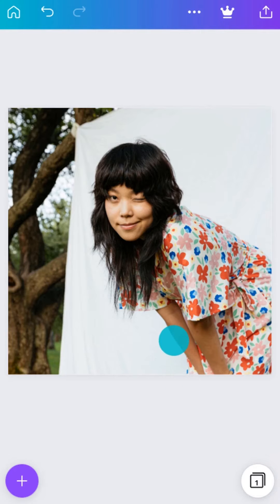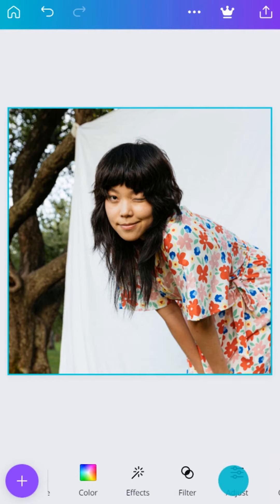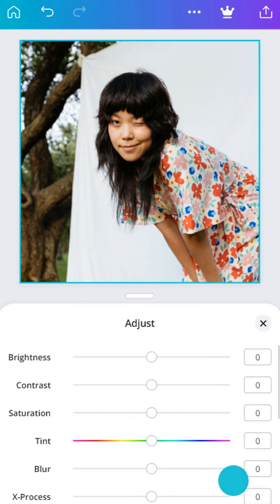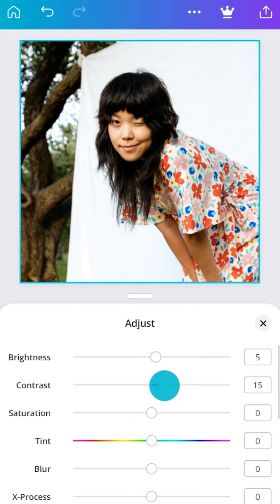Now, let's look at ways to adjust the photo. Drag the sliders. It's simple to improve your photo by adjusting values like Brightness, Contrast, and Saturation.